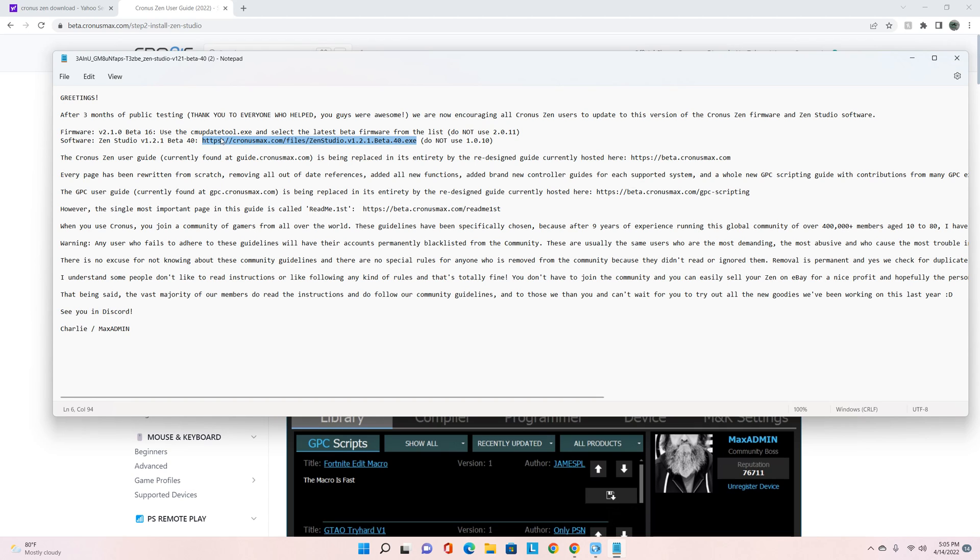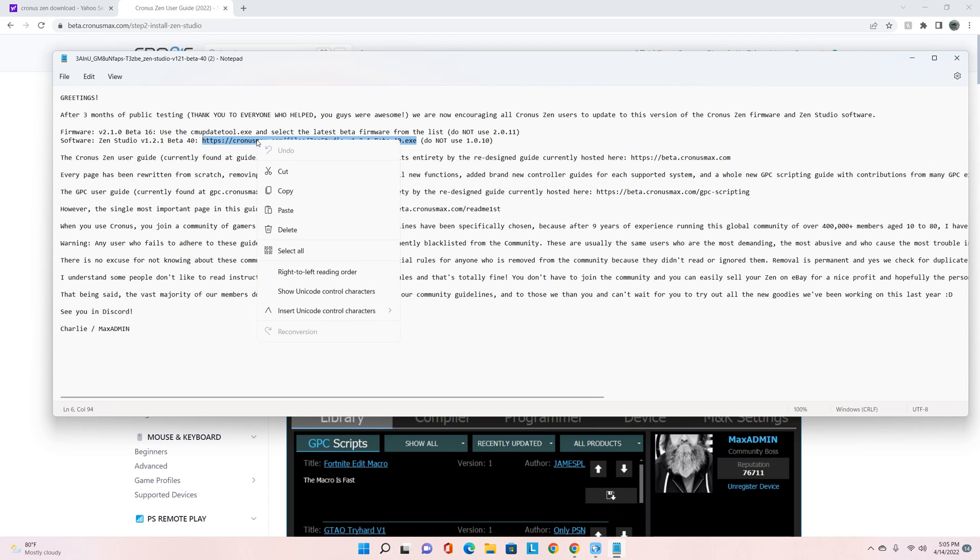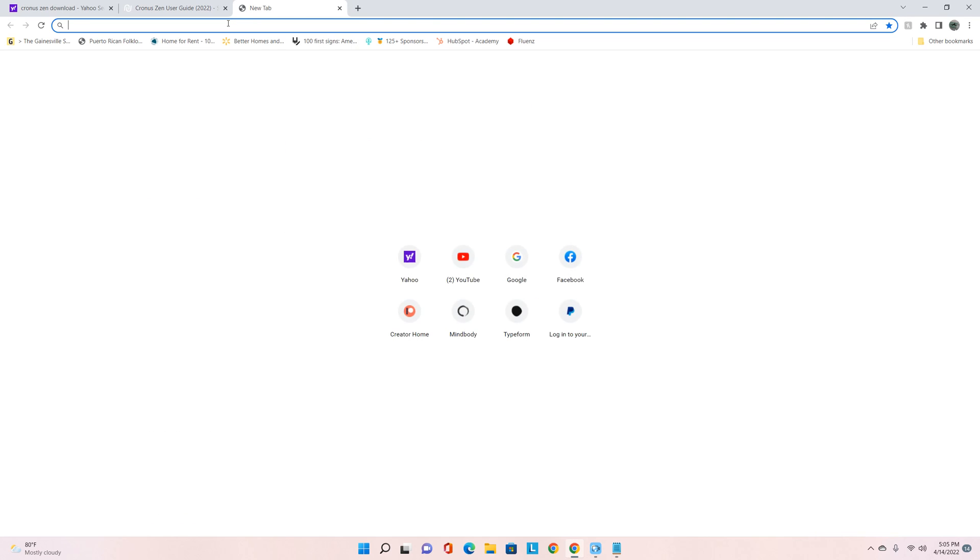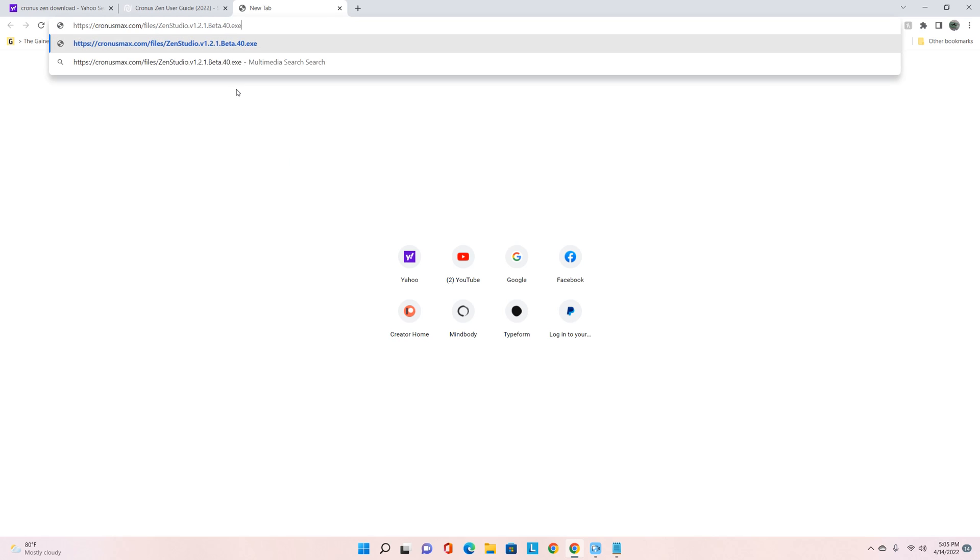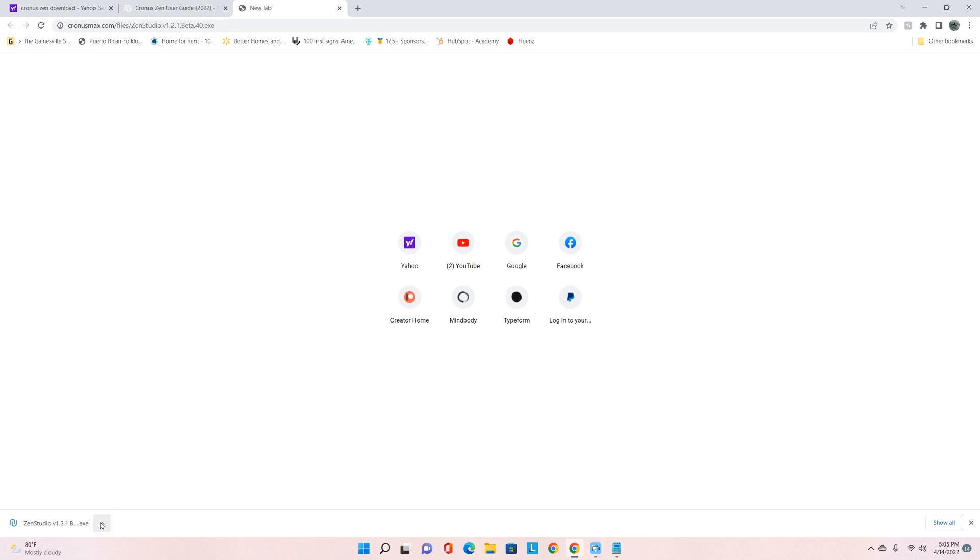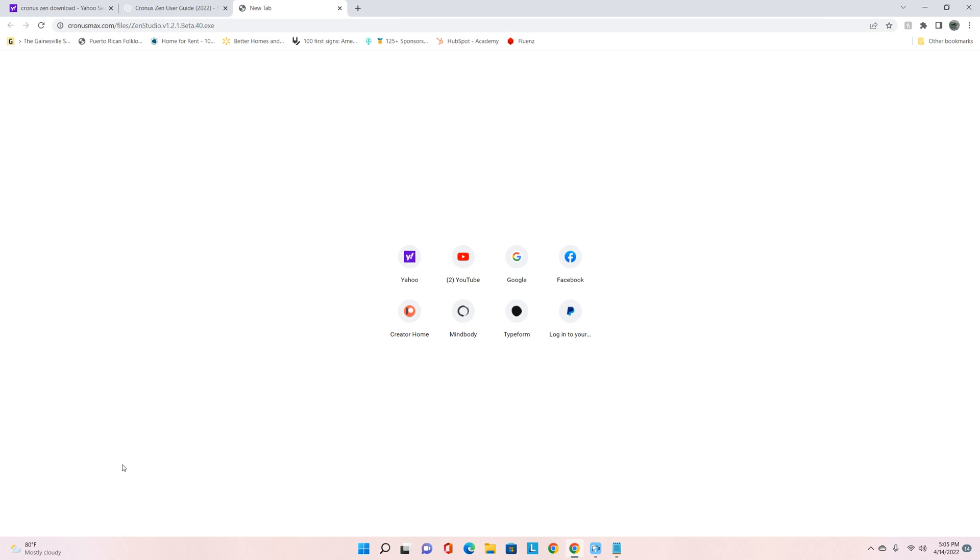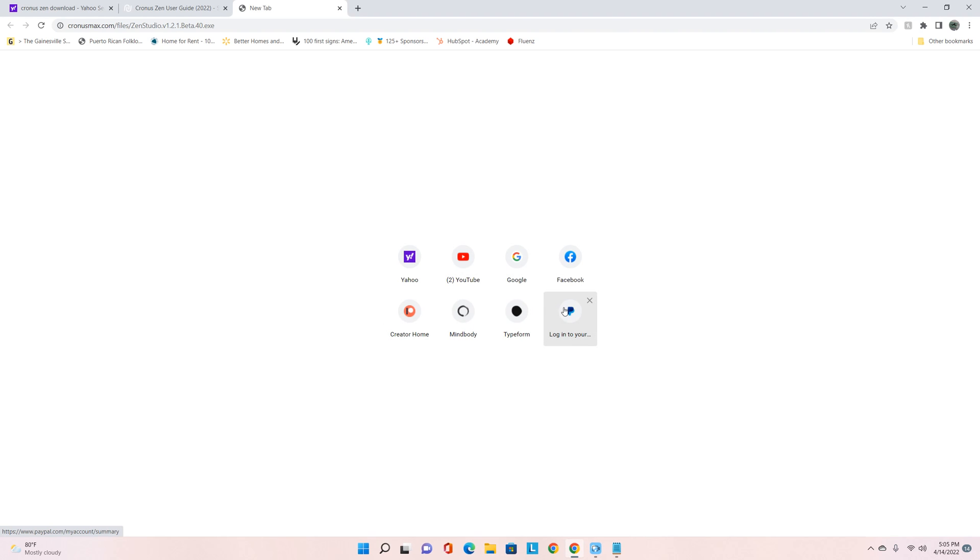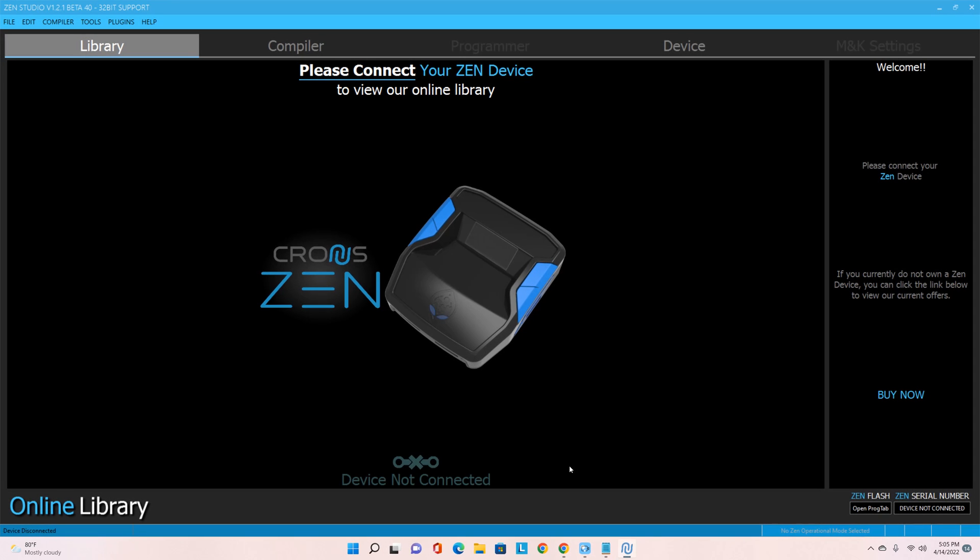For the purposes of installing the Cronus Zen Studio app, all you have to do is highlight this right here. It says Software Zen Studio v1.2.1 beta 40. Copy the text, highlight, come over here, put it into a new bar, hit your Enter button. And then at that point it's going to come down here, it's going to get the scan button - so it's scanning to make sure that it's safe. You will know that it's safe. At that point, right here at the bottom again, open. You're going to get an error message up front, don't worry about that, hit OK.